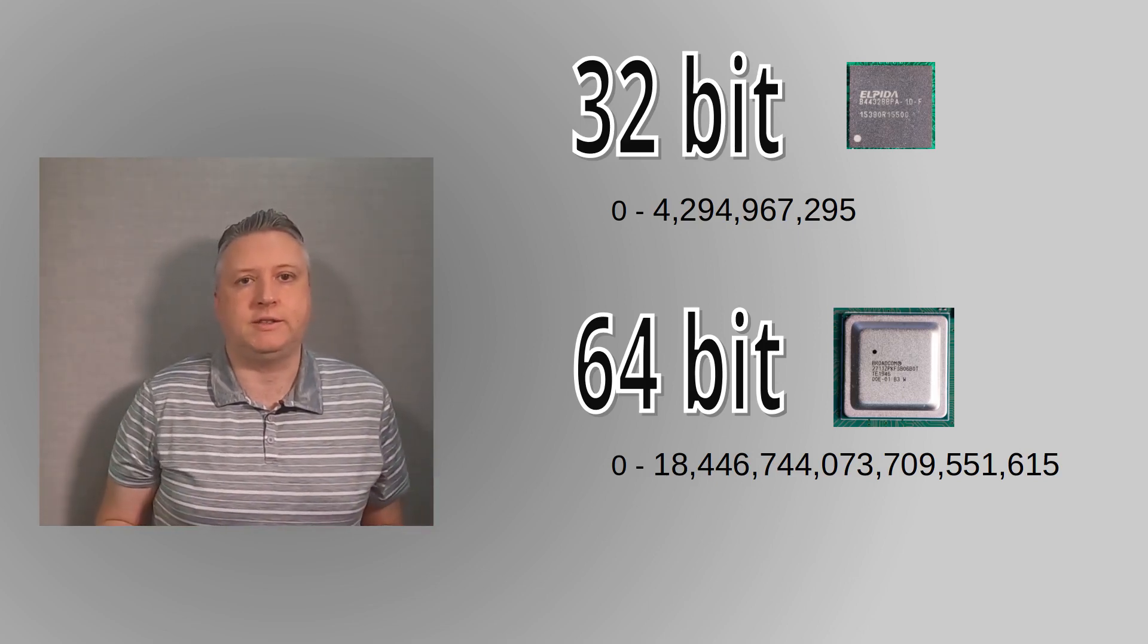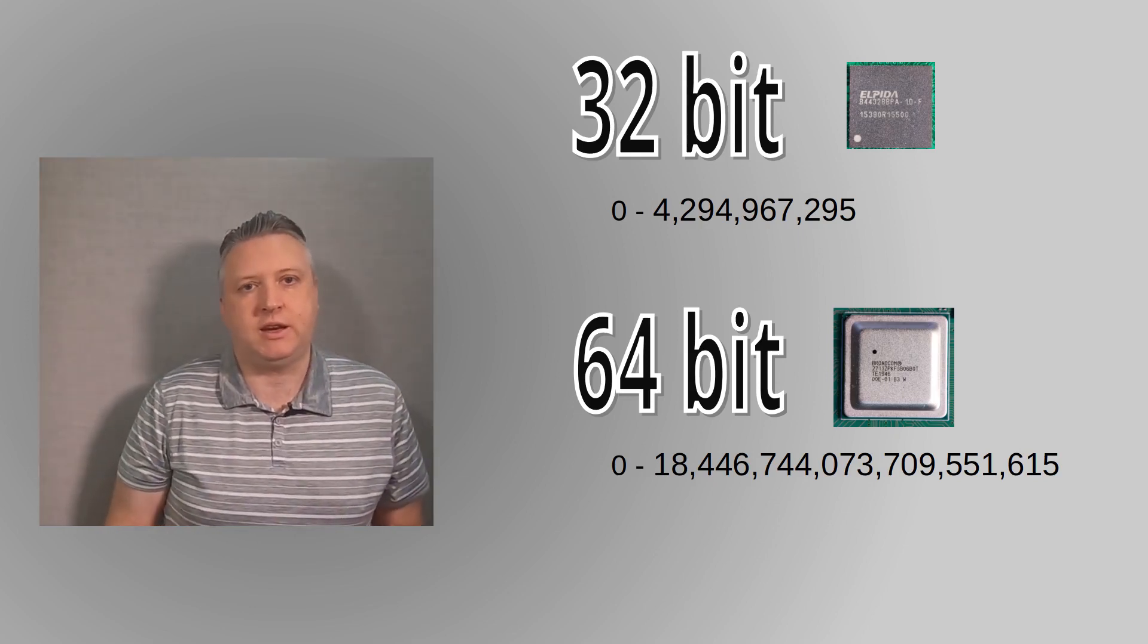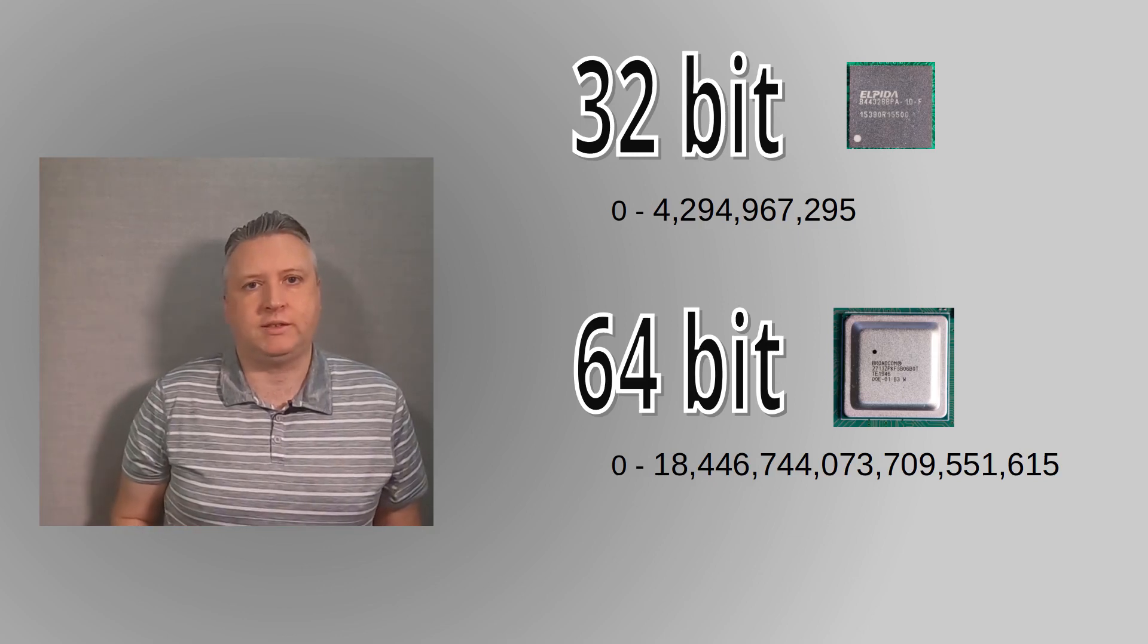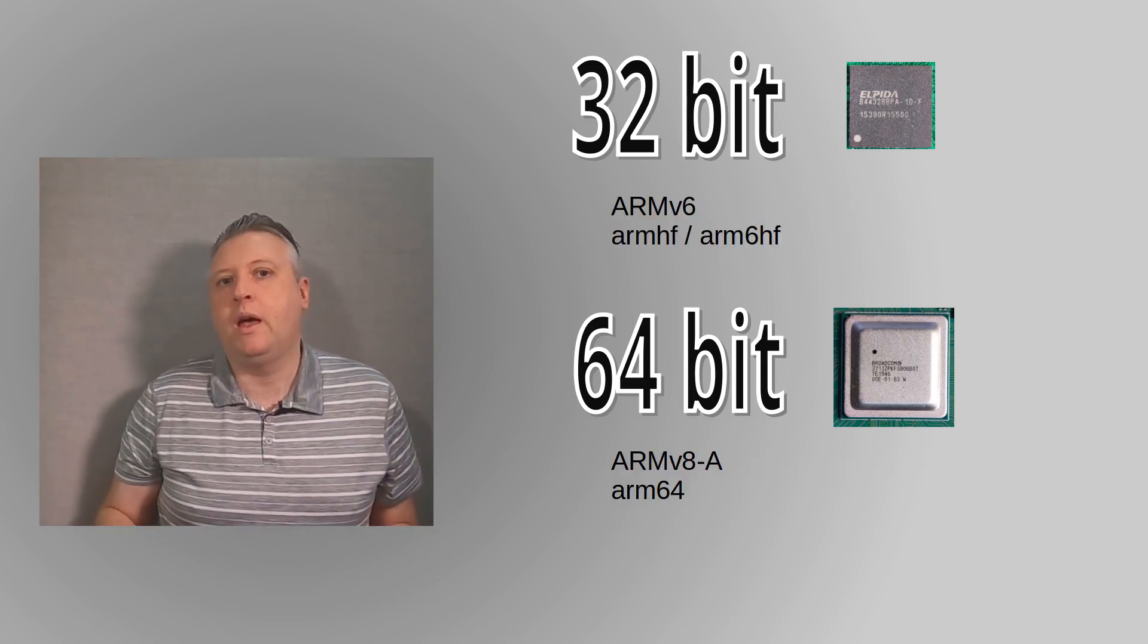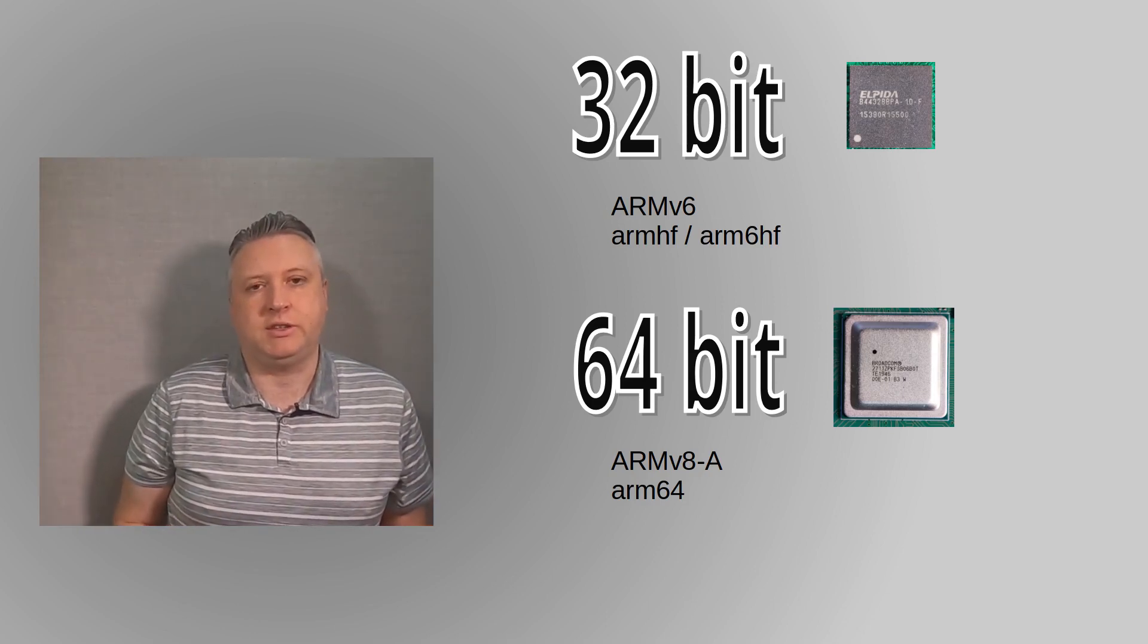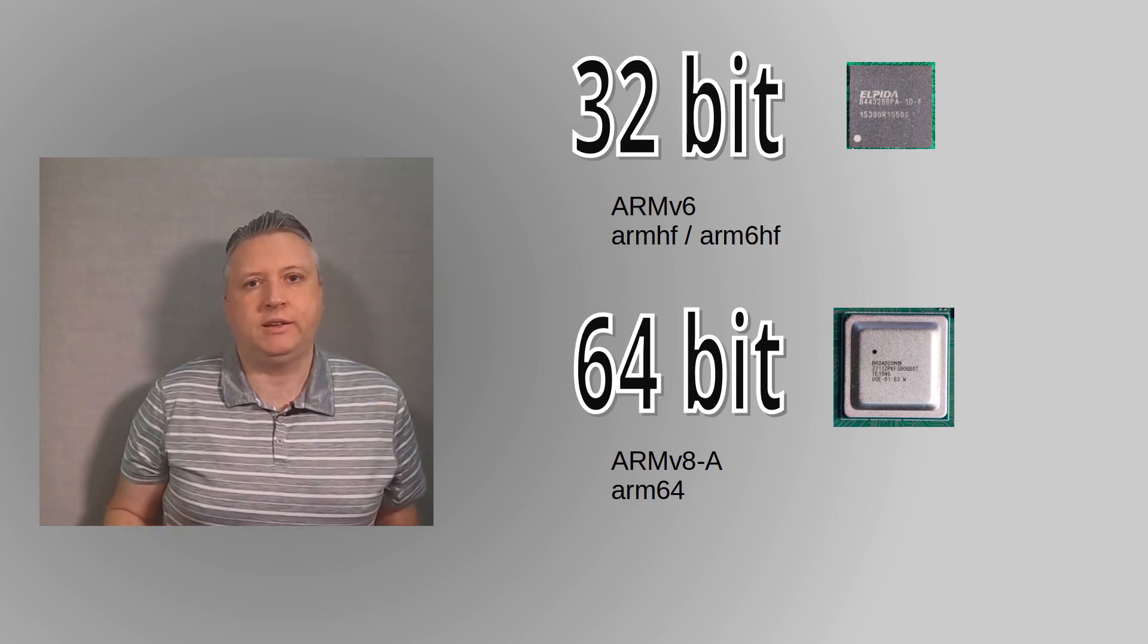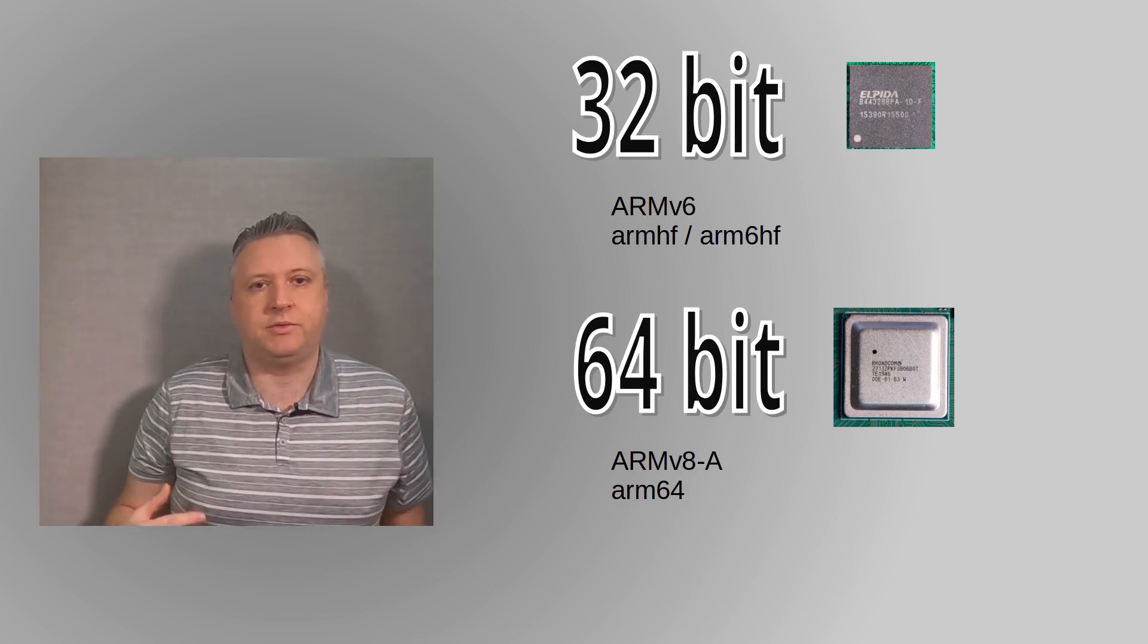Because the registers are larger and the processor can in many cases process the entire register at the same time, it means more processing can be done during the same time. This usually means that the program runs faster, but I'll come to that shortly. There are also some additional instructions that are included in the chipset.